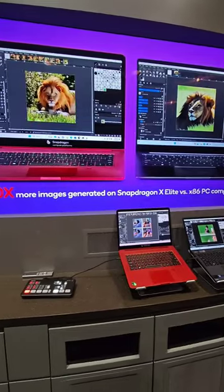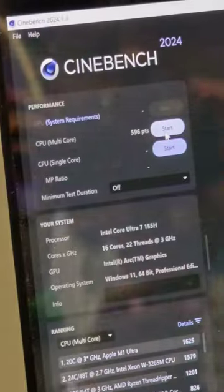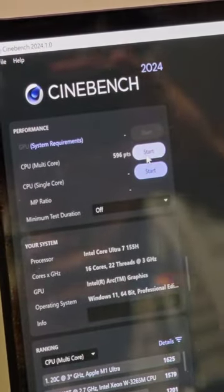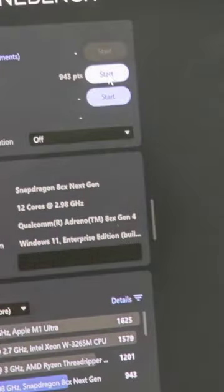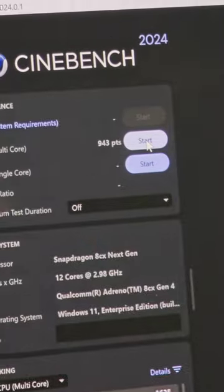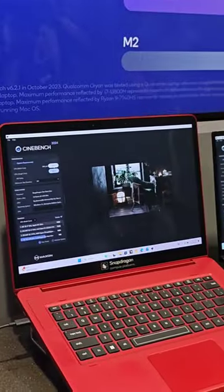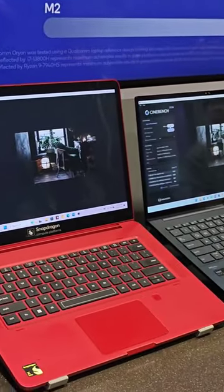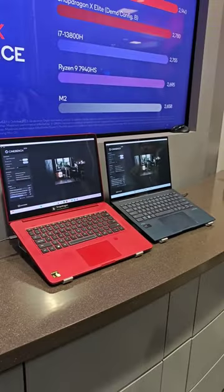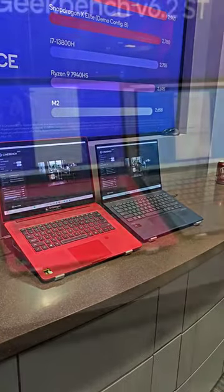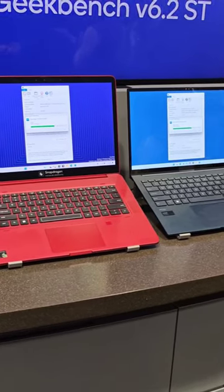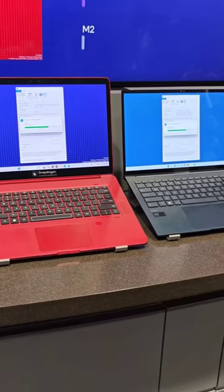We ran generative AI on device to generate images using AI. They also ran a Cinebench test, showing the Snapdragon reached 943 in CPU multi-core quick run, compared to 596 on the Intel side.